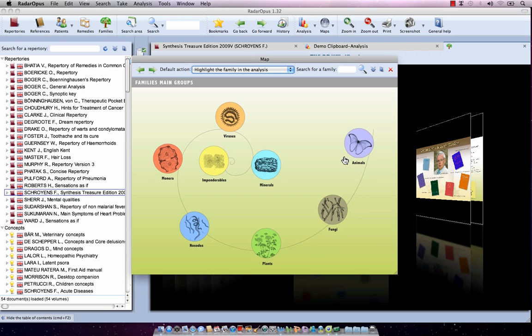When I hold my mouse over the imponderables, a graph icon appears — an analysis icon. This means there is no sub-level, no next map, and clicking it will highlight or limit your analysis to that group according to what is selected at the top. If I move over the minerals, there is a hand pointer, which indicates that there is a next map available.